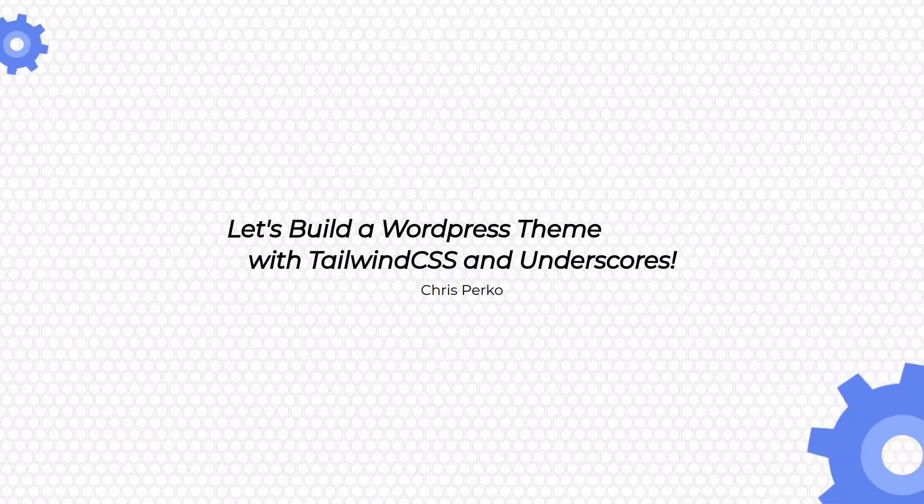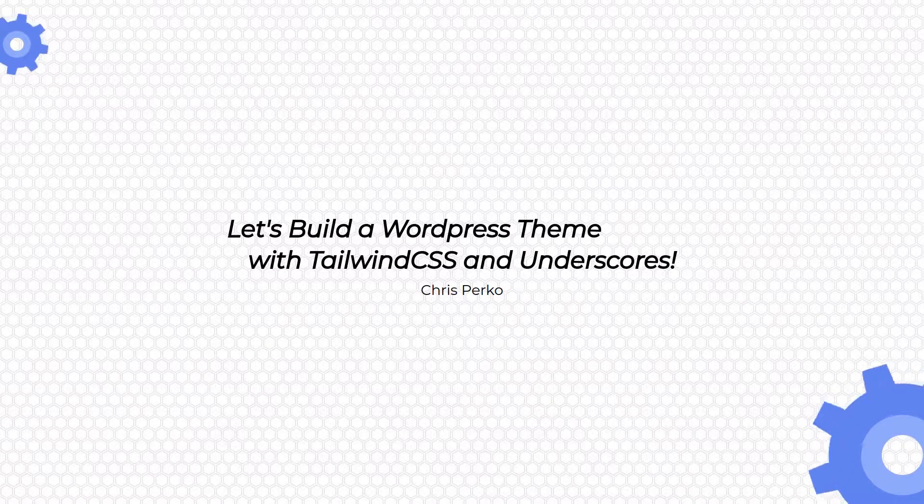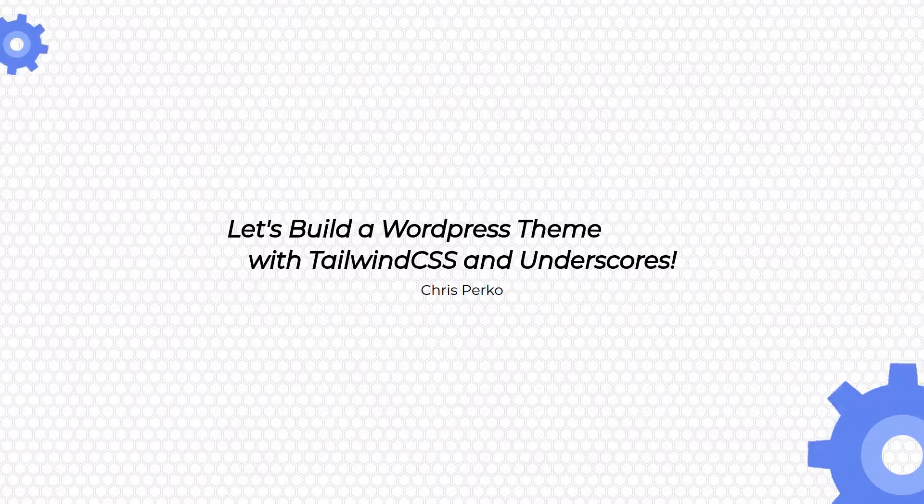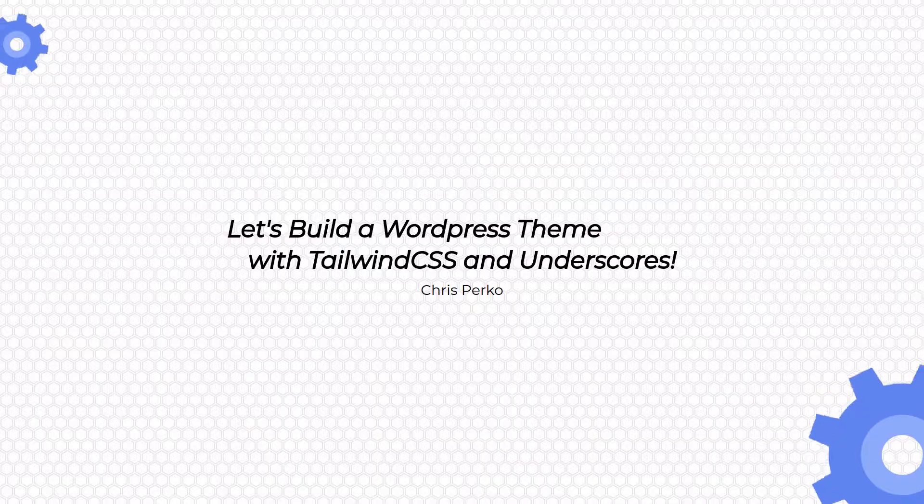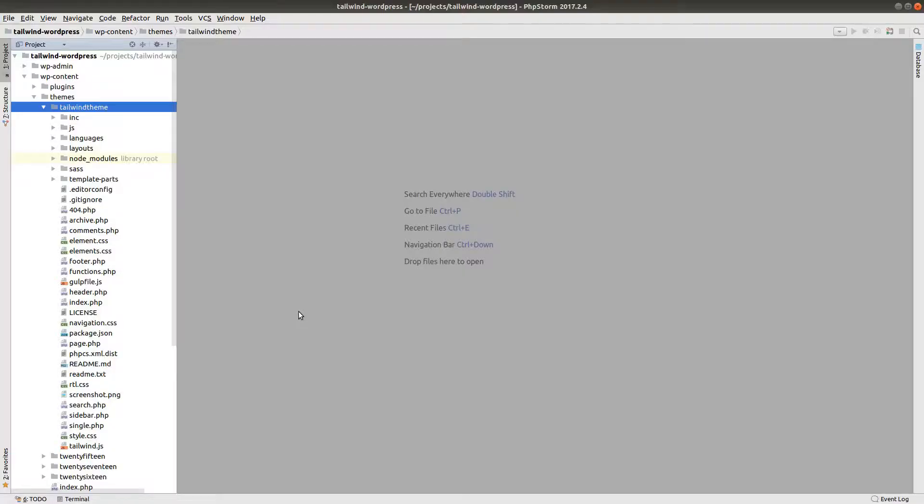Welcome back to this series. Today we're going to make our header mobile responsive. Before we get started on that, we have a few things to take care of first.